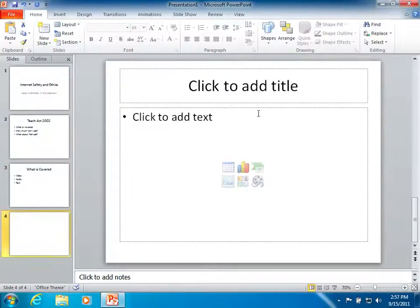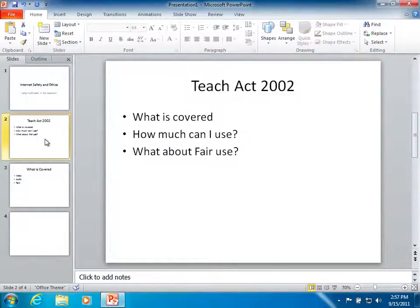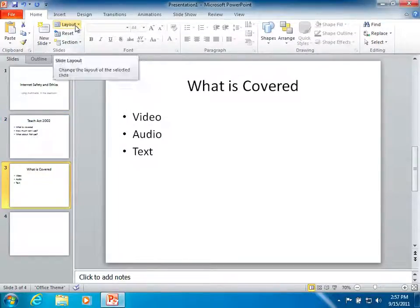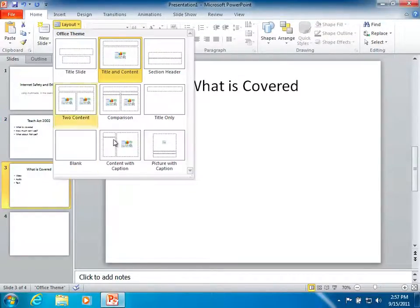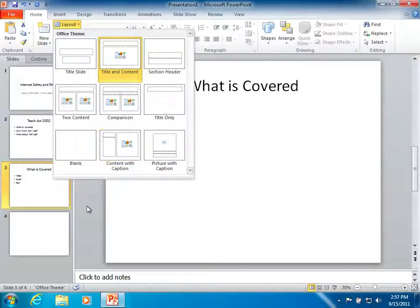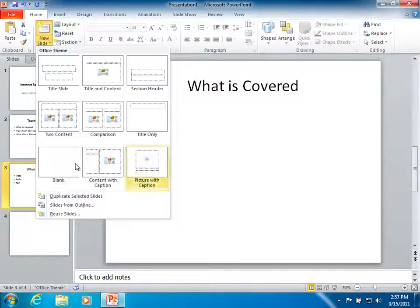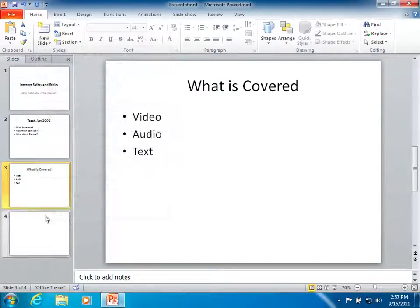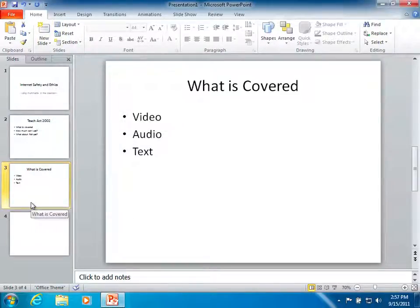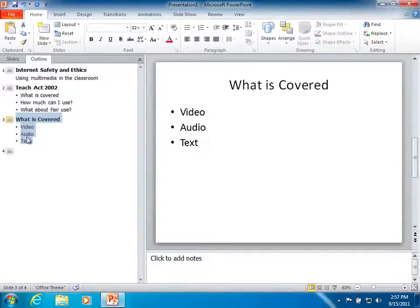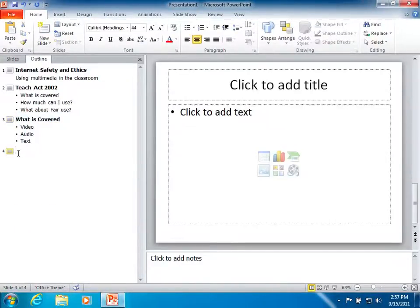You'll notice it automatically is creating a single content box layout. So if you ever want to change that, you can use this layout button here to alter that layout and pick from those same sets of layouts that we saw in the new slide selections as well. So that's creating basic content in the PowerPoint outline view using the tab and shift tab to navigate between your different sections.